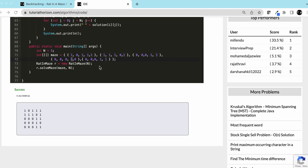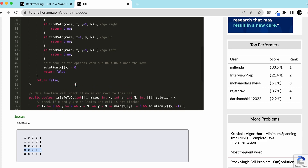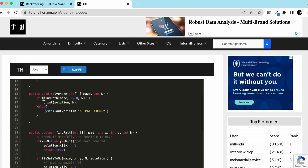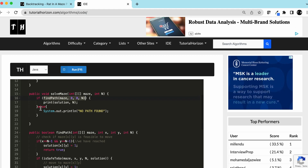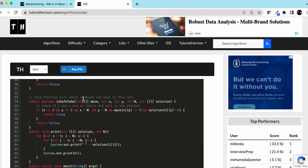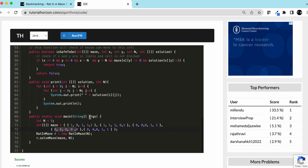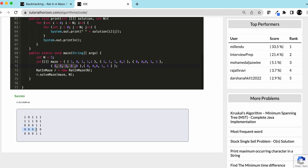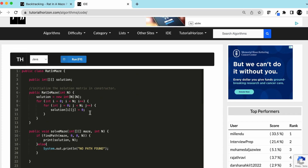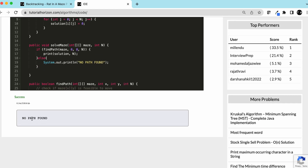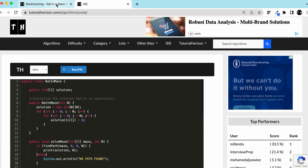Let's try another example. We'll mark the entire fourth row as zero so all those cells are blocked. This means the rat cannot pass through that row at all, no matter from which direction it approaches. So there should be no path. We run the code and indeed — no path found.